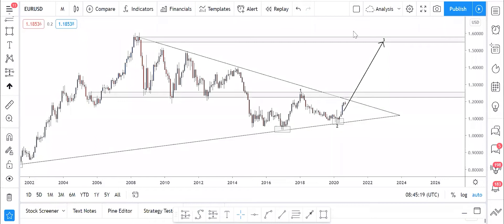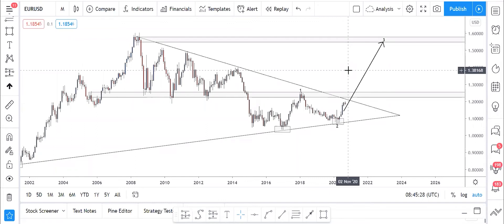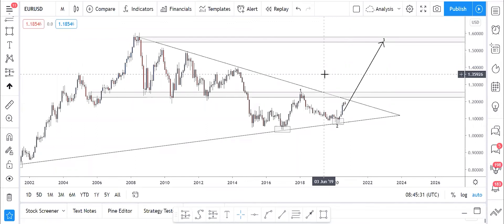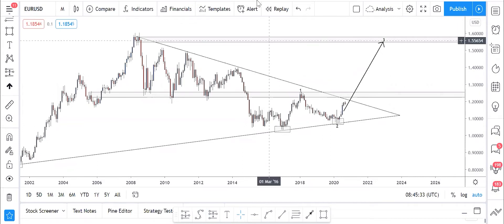Let's quickly look at EUR/USD today. We already have our analysis on EUR/USD on the monthly timeframe, so let's check the monthly first before going on with the analysis process.